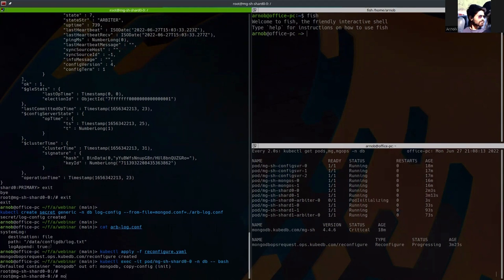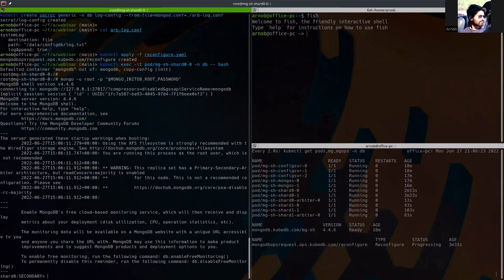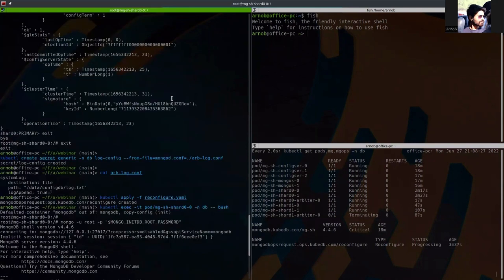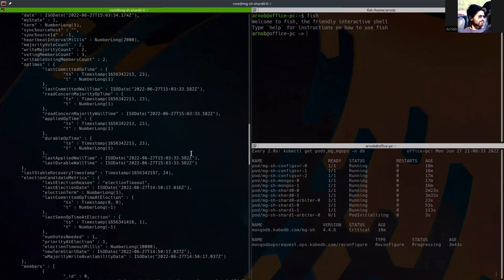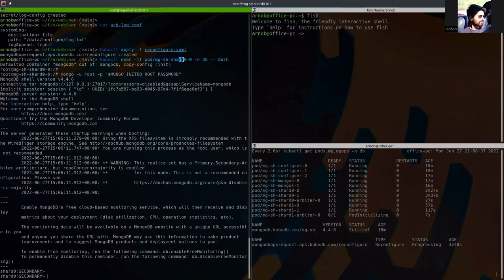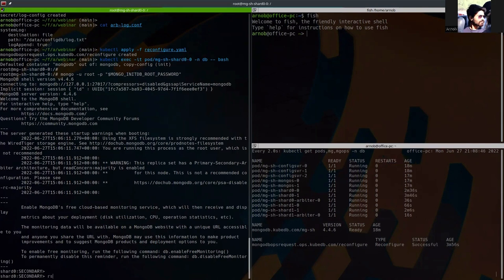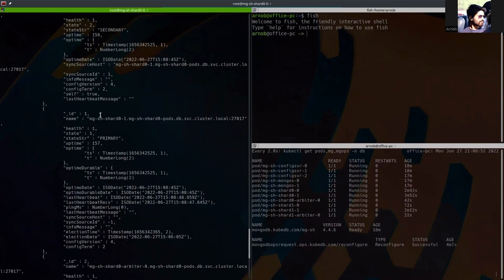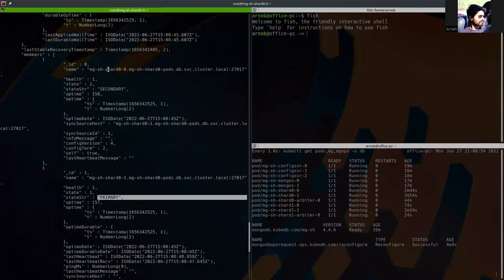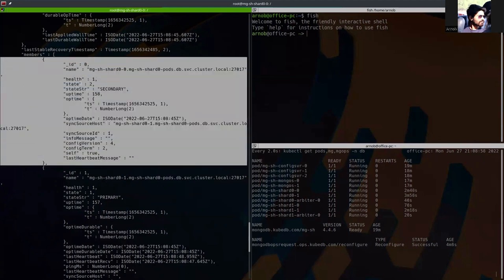I run the mongo command with username root and password mongo-init-password. Here you can see that previously we were in shard zero primary, but now after restarting, this shard zero pod has become secondary — so everything is working. If we run rs.status(), we can validate that shard zero one has become primary and shard zero two — which is the pod we are currently in — is secondary.